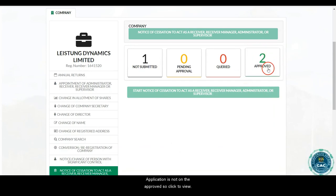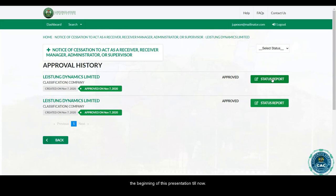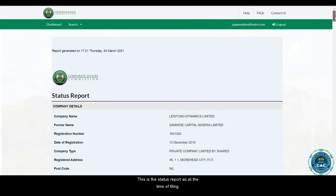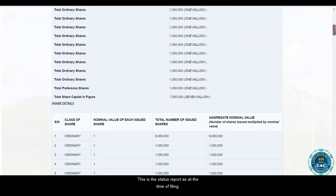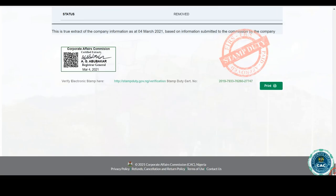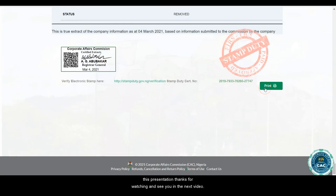The application is now approved. I'll click to view. The status report is the final product of all we've done from the beginning of this presentation. I'll click on it to view it. This is the status report as at the time of filing. We have the certified extract stamp with the QR code for verification at the bottom of the page, and you can use the print button to print.